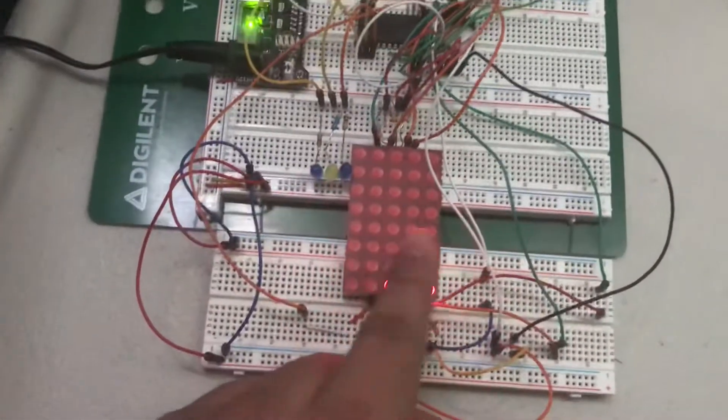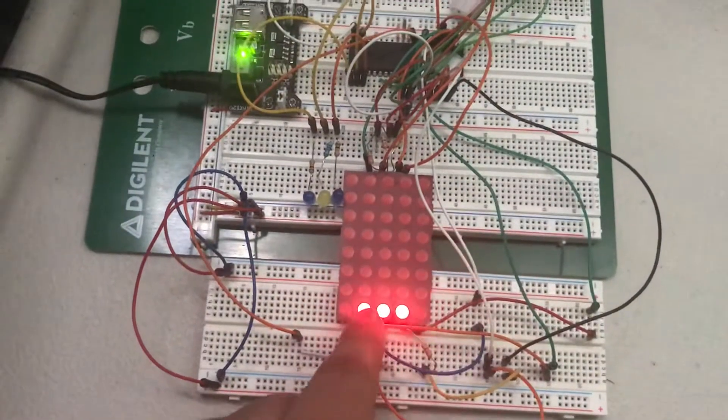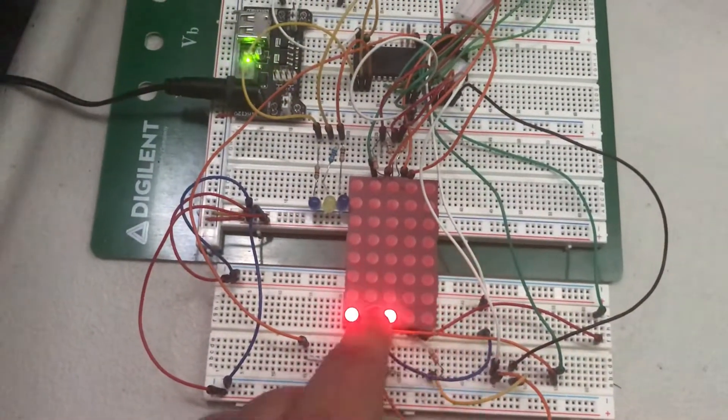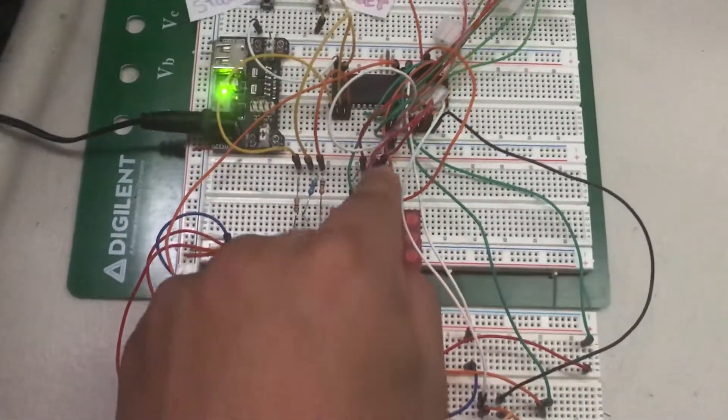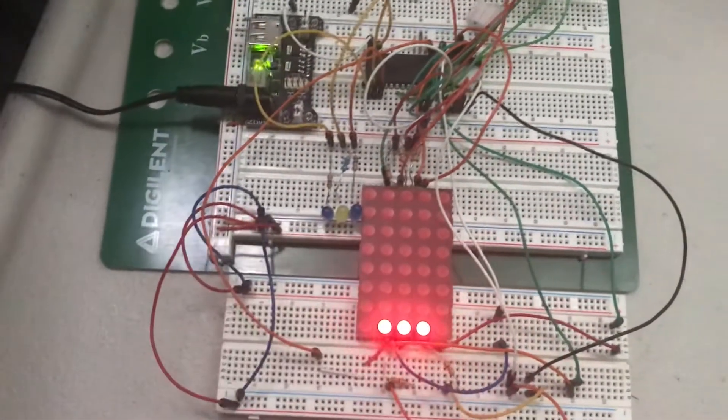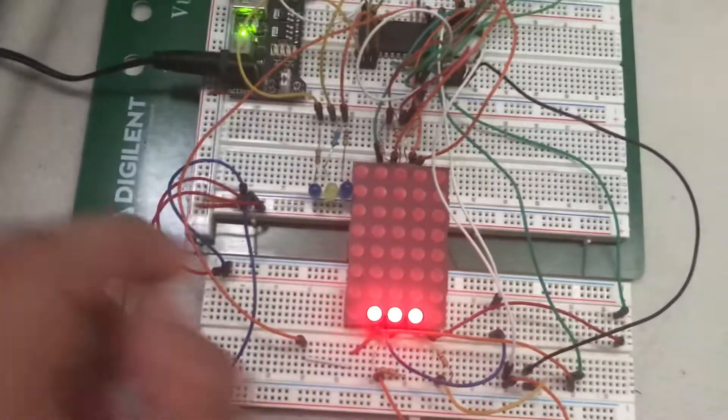So the way the game works is basically you start out with three moving dots here and your goal is to create a stack of dots.